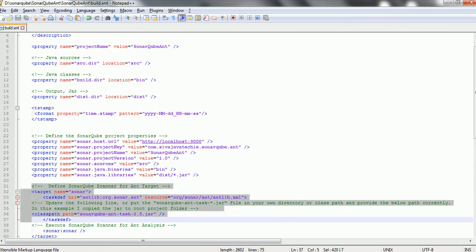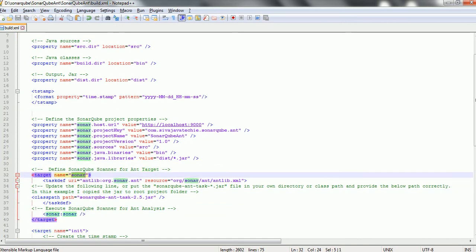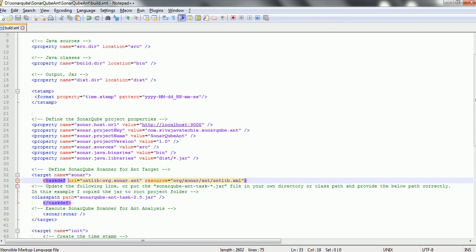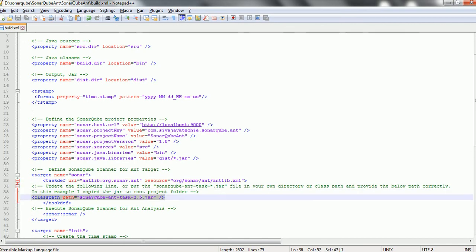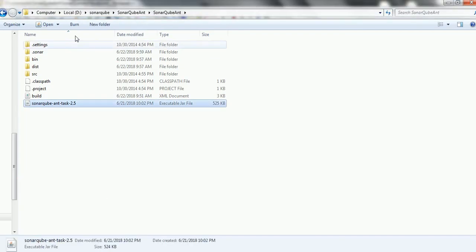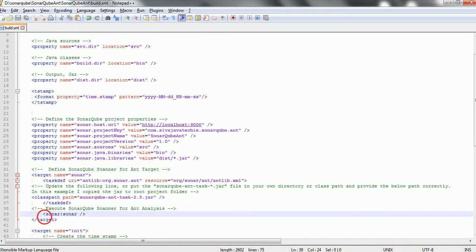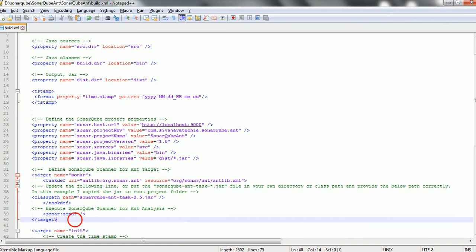Then we need to add the task to generate the SonarQube report. The task — which is a target called Sonar — defines the URI as antlib:org.sonar.ant and the resource as the path to the antlib.xml file. The important point is that we need to define the classpath, which is the location of the sonarqube-ant-task-2.5 jar. In my case I copied this jar to the root path of the project, so I gave the jar name directly. If you copy it to another location, you need to give the fully qualified or relative path. Finally, add sonar:sonar as the target to execute to generate the SonarQube report.